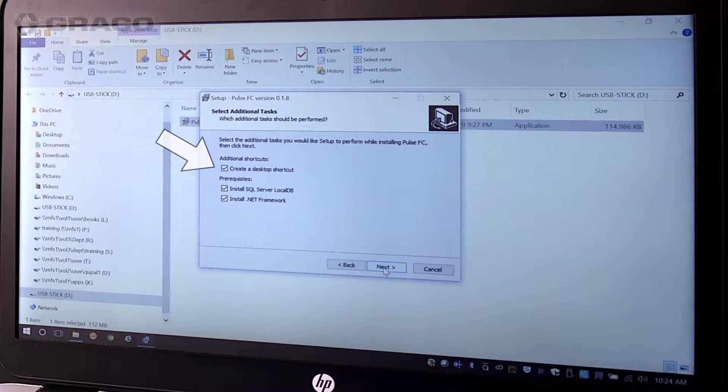You will also have the option to create a desktop shortcut icon. Note, prerequisites only need to be installed on the user's PC once.